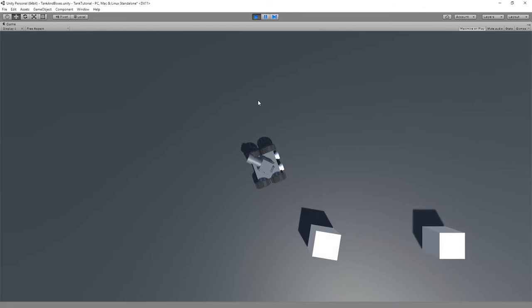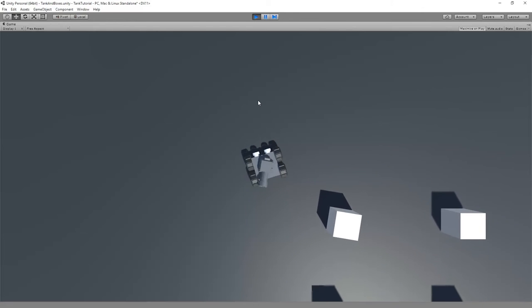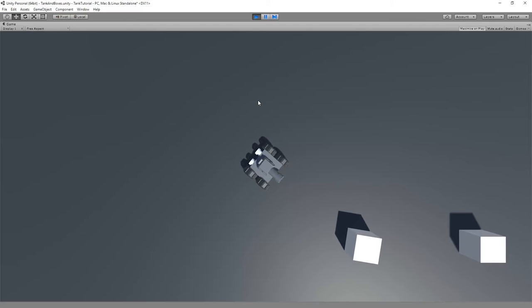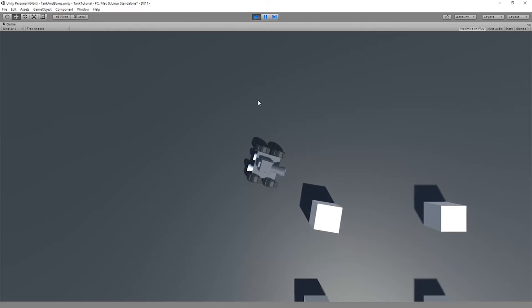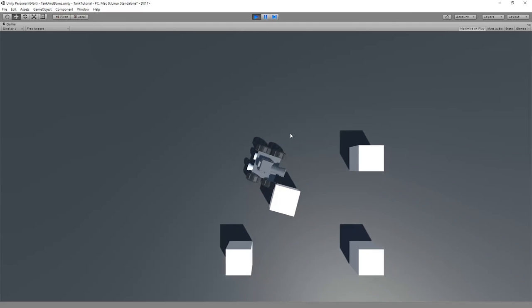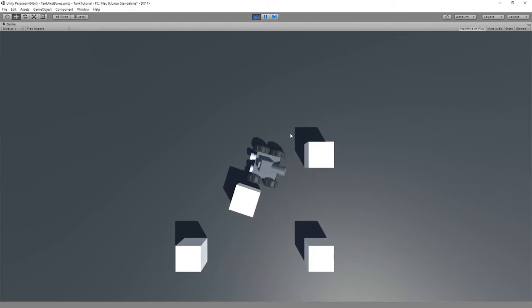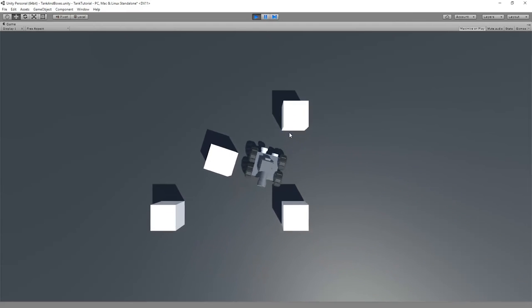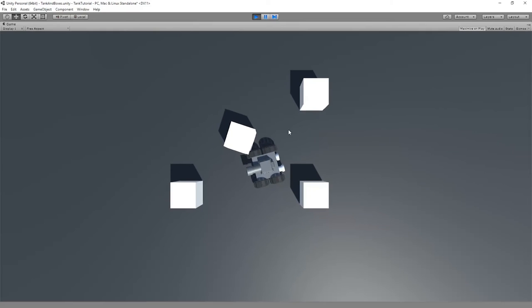This is just one setup you could have — you could change it so that it follows the mouse around, whatever you want to do. It's just what I decided to do with my game.